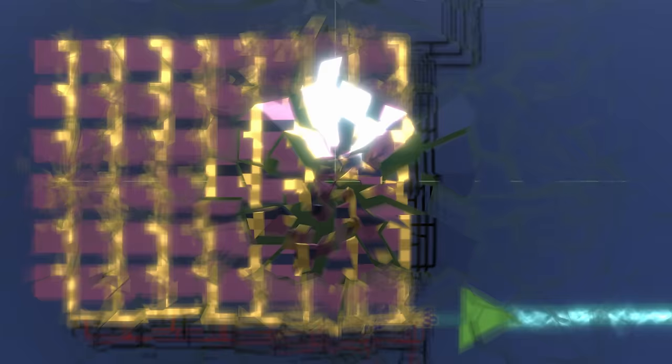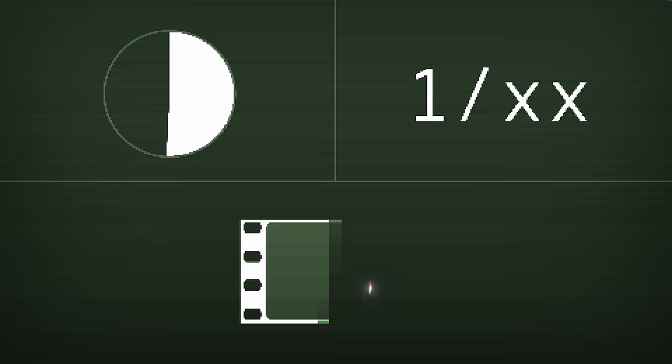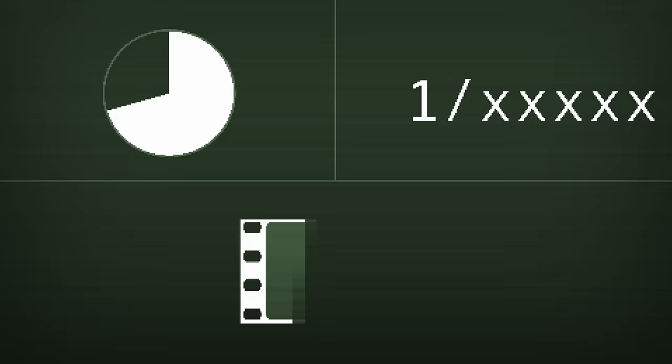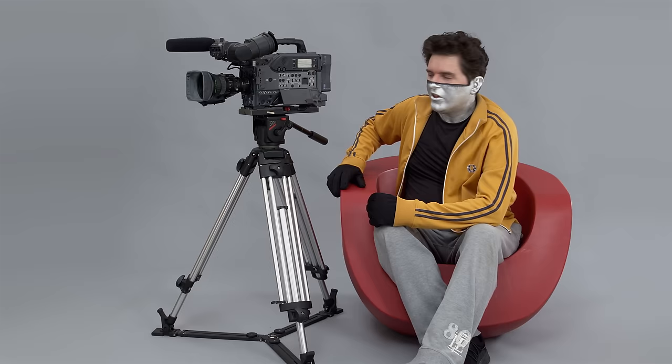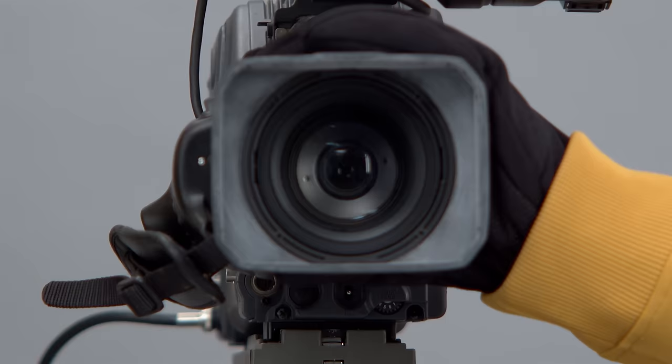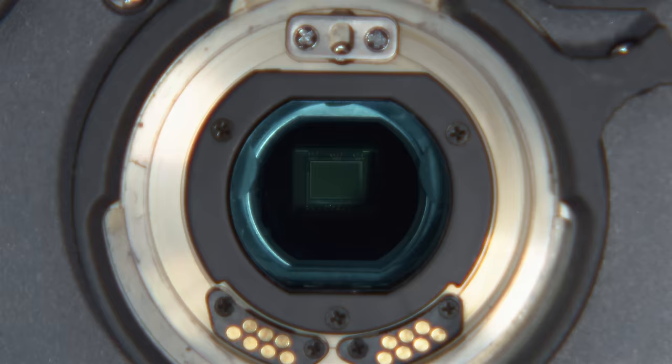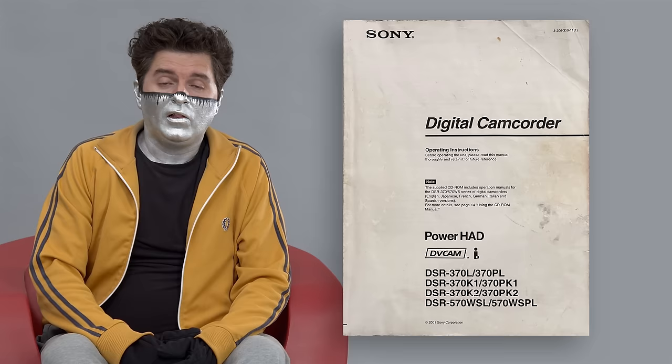Unshackled from mechanical parts, electronic shutter speed could now be crazy fast or crazy slow, even the entire duration of a frame. Well, almost. This is a DSR 370, the sickest early 2000s broadcast camera a superhero could afford straight out of space college. Look at its adorable little half-inch type CCD. There are actually three of them in there but don't worry about that.